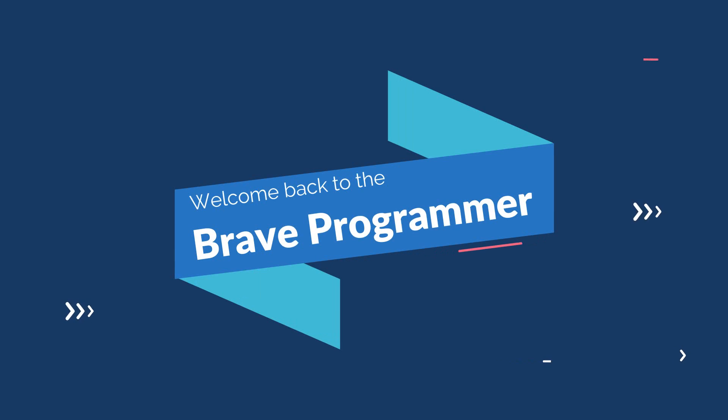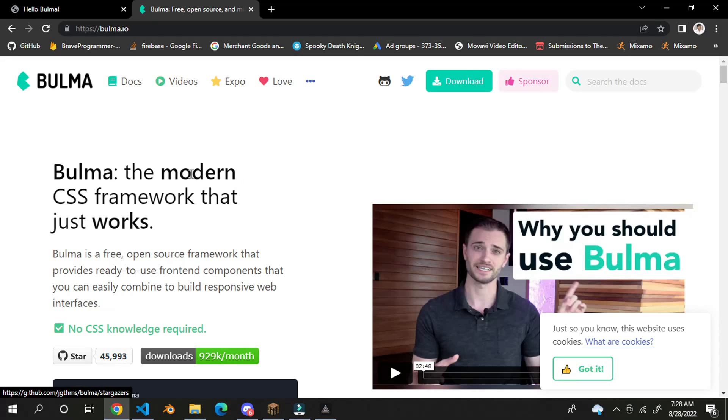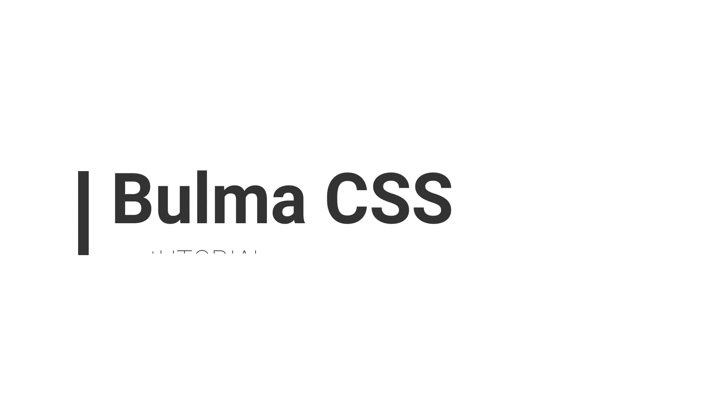Hey guys, welcome back to the channel with the grammar of your programming with any video. So during this video, we are going to be understanding how to use Bulma CSS. So let's begin.